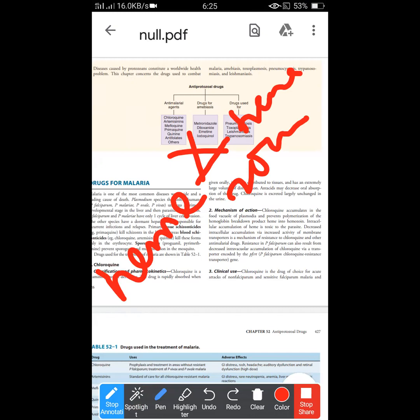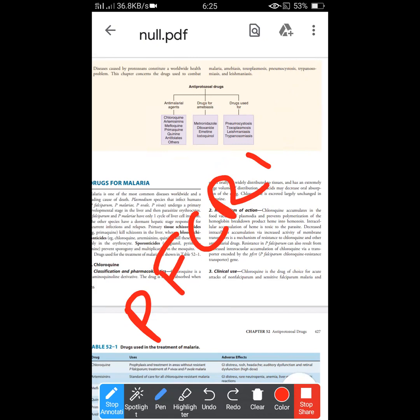The parasite's death results from heme toxicity. Resistance occurs because the intracellular accumulation of chloroquine is decreased through a transporter encoded by the pfcrt gene — the Plasmodium falciparum chloroquine resistance transporter. This transporter decreases the chloroquine accumulation intracellularly, which is the mechanism of resistance.